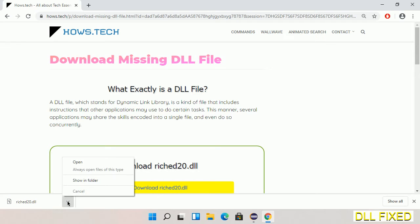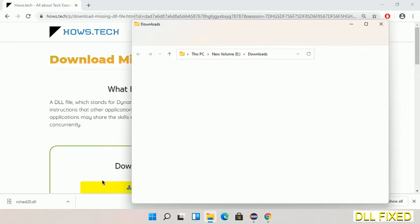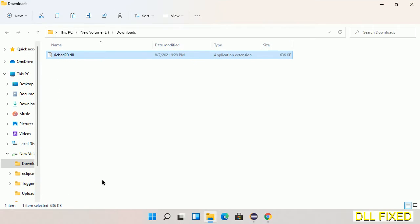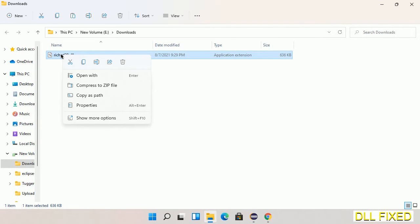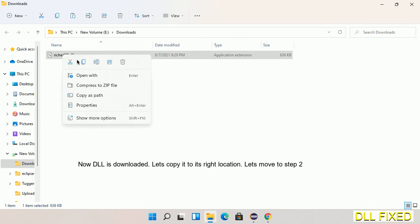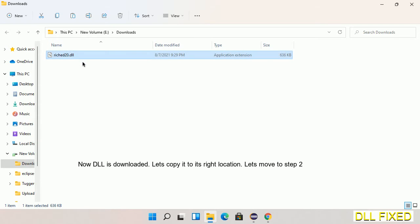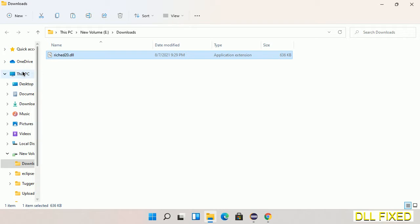Now we open the file. Now we have to copy this file. Right-click on it and select copy. Then we'll move to the next step.